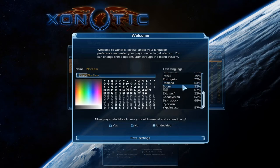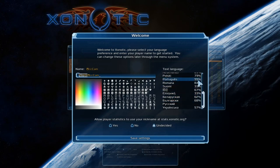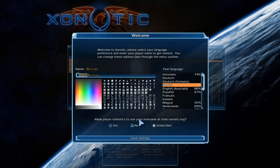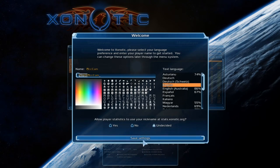Over here you can select any language that you may like. There are a lot of languages. The percentage is how much they are translated. If you would like to help translate the game, that would be much appreciated. This bit at the bottom — allow player statistics to use your nickname at stats.xenotic.org — is for the stats. I'm going to select no as this is a new account. You can't leave it as undecided, otherwise it won't let you save the settings. Click yes if you'd like your name to be on stats.